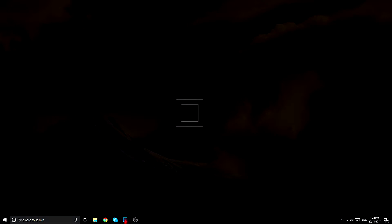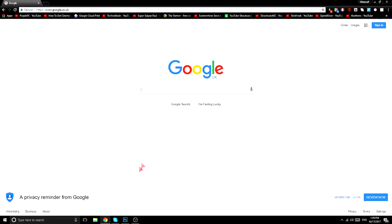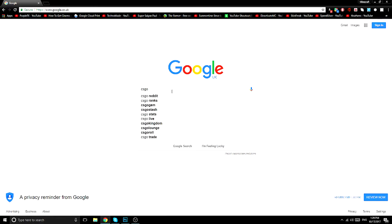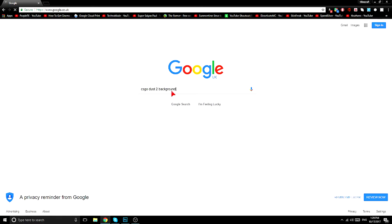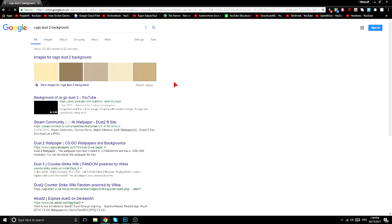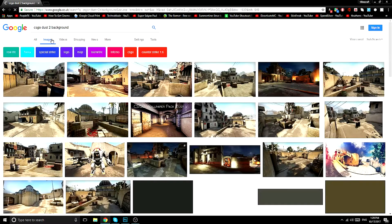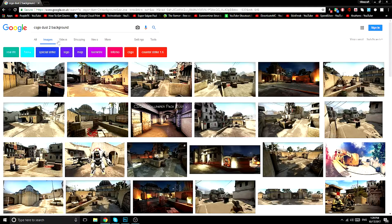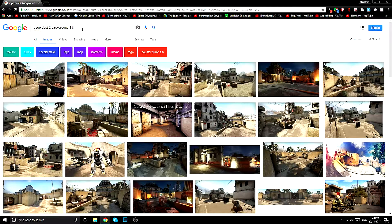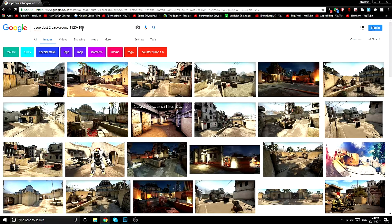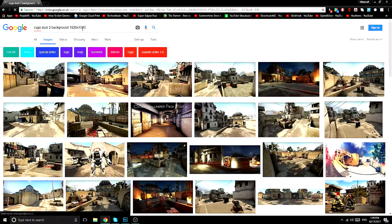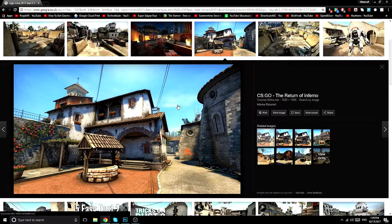So first of all, you open up your Photoshop and you find an image. So let's just look for a CSGO desktop background and make sure it's 1920 by 1080 pixels so it's 1080p.